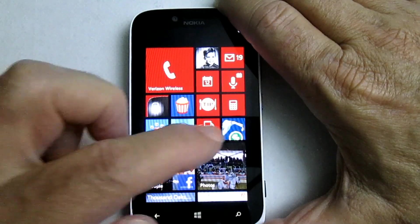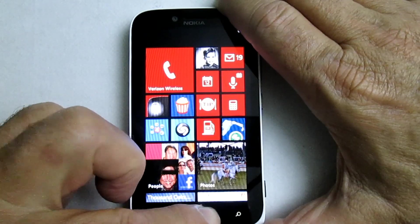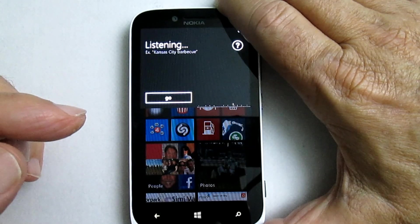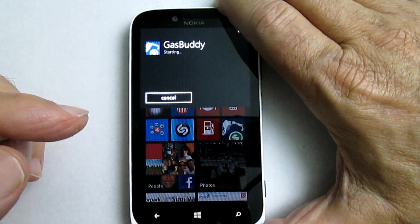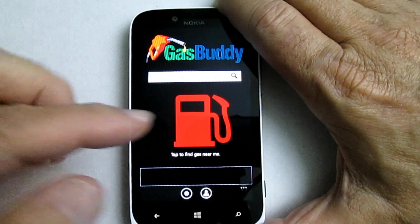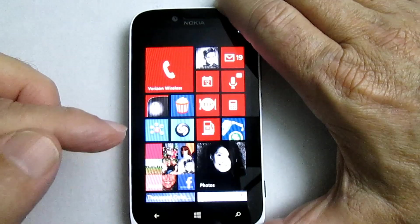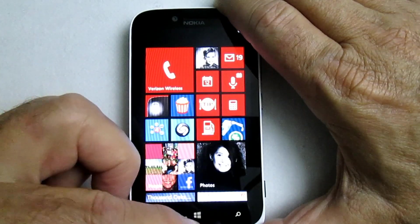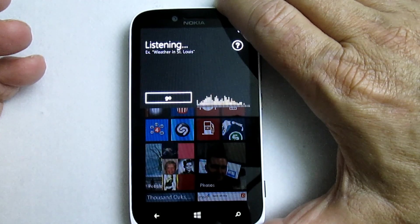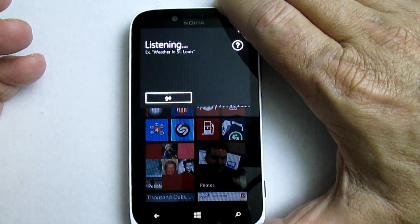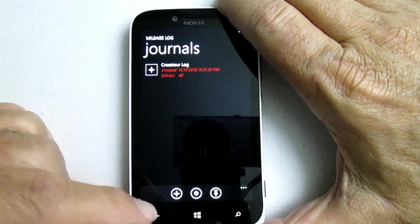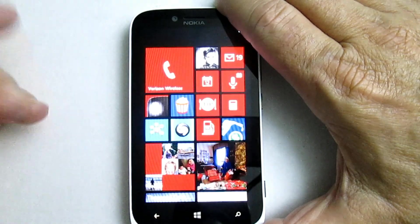Let's try another program. There's Gas Buddy over there. Start Gas Buddy. Starting Gas Buddy. Let's start Mileage Log. Starting Mileage Log. So if you know the names of your apps, no problem.